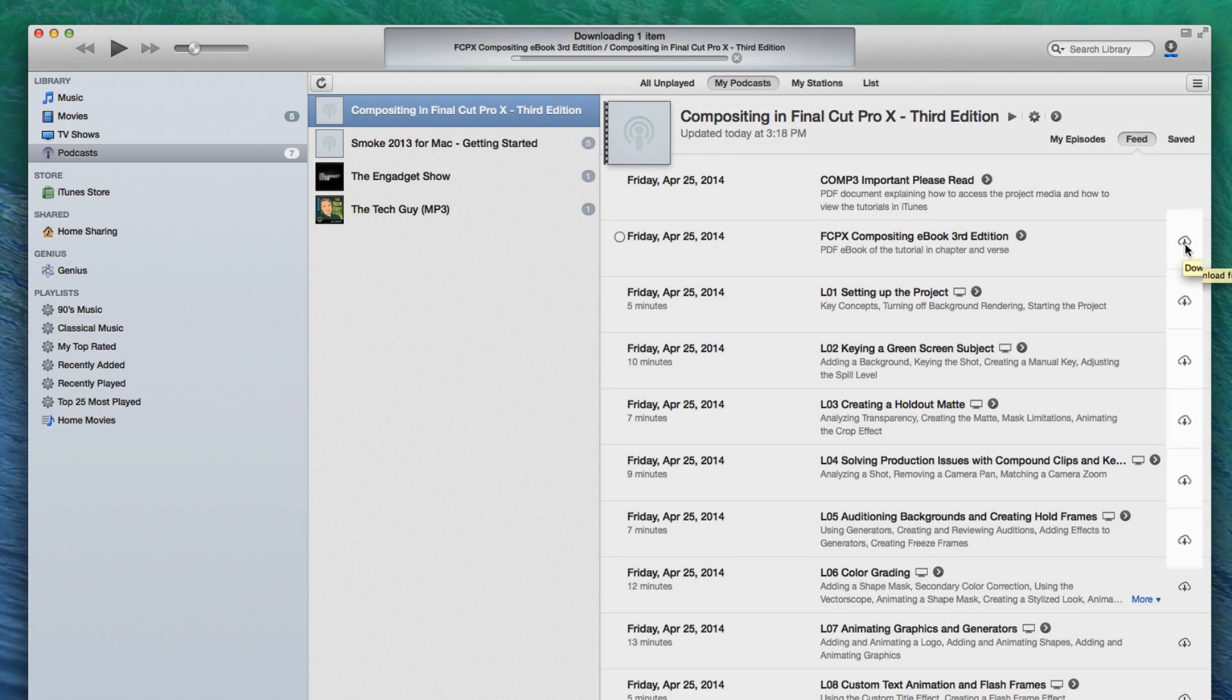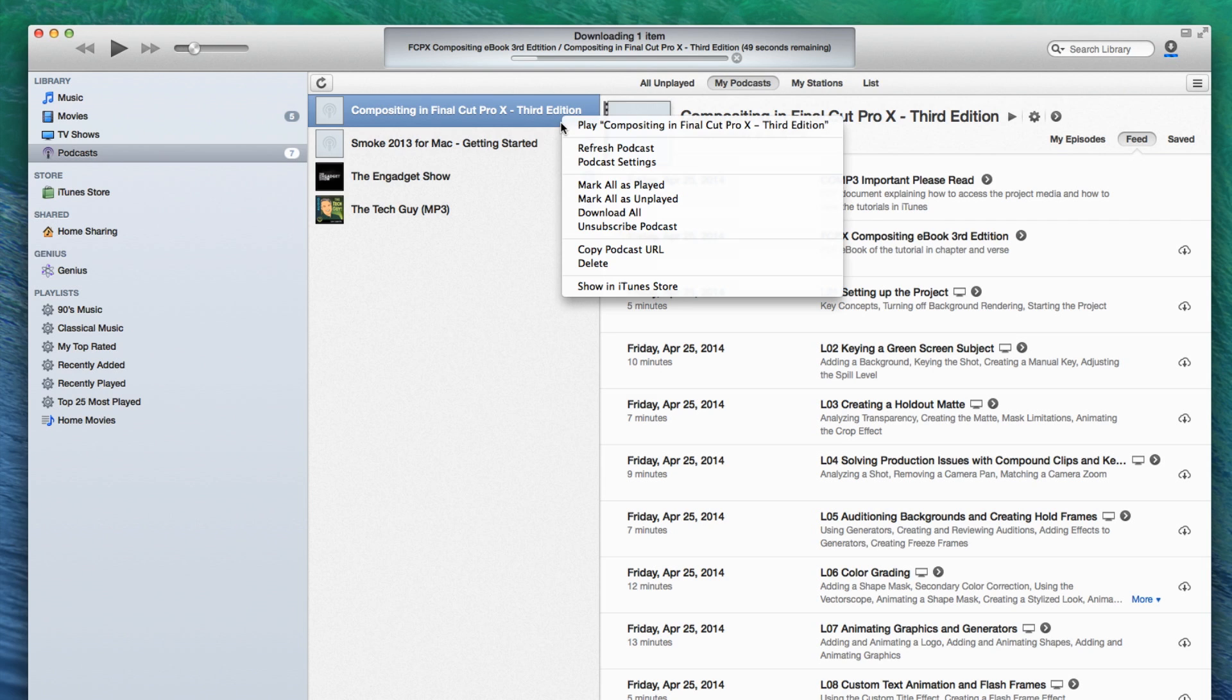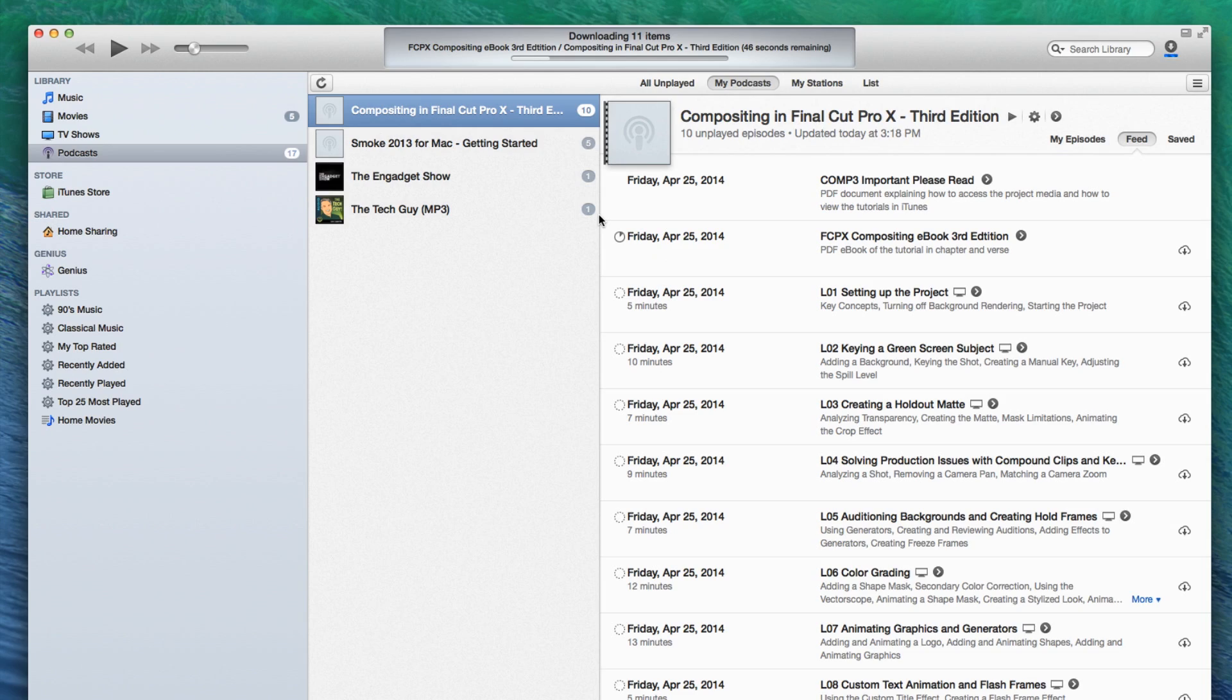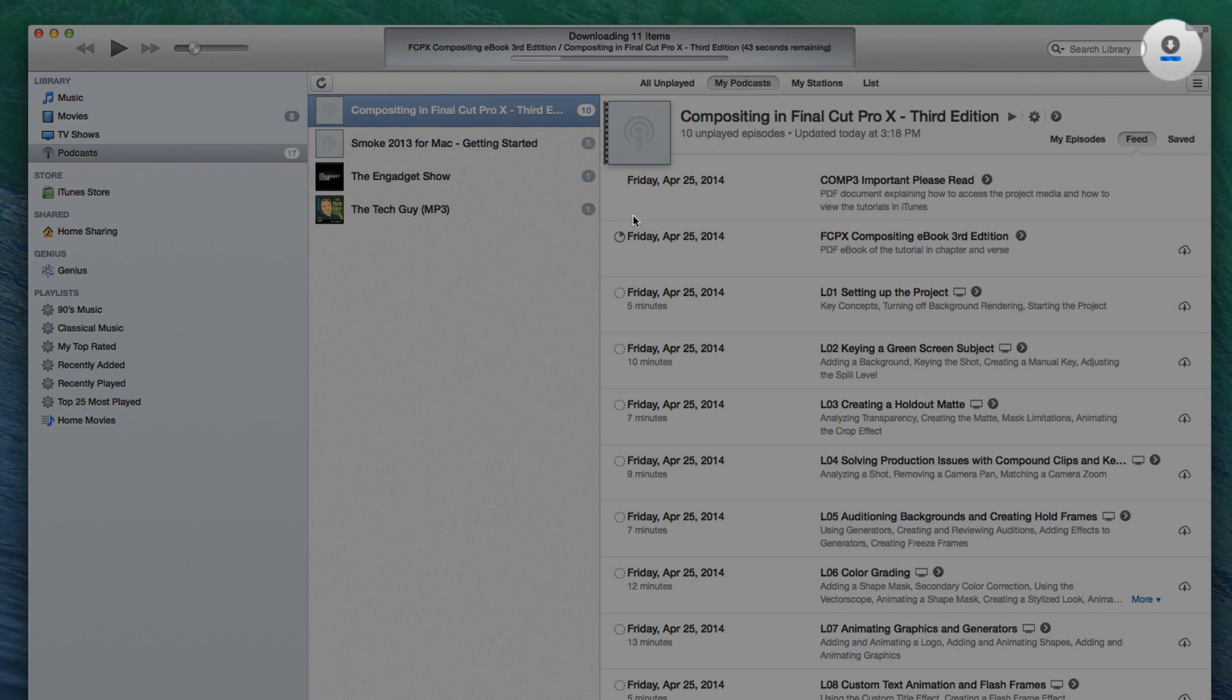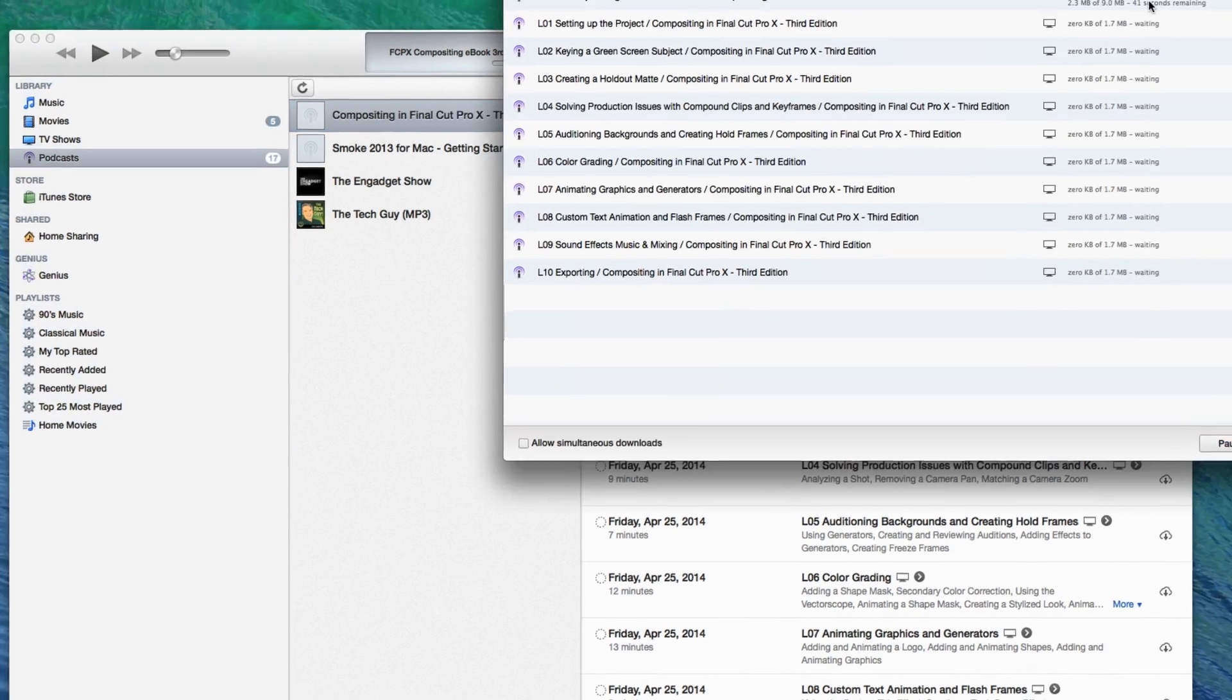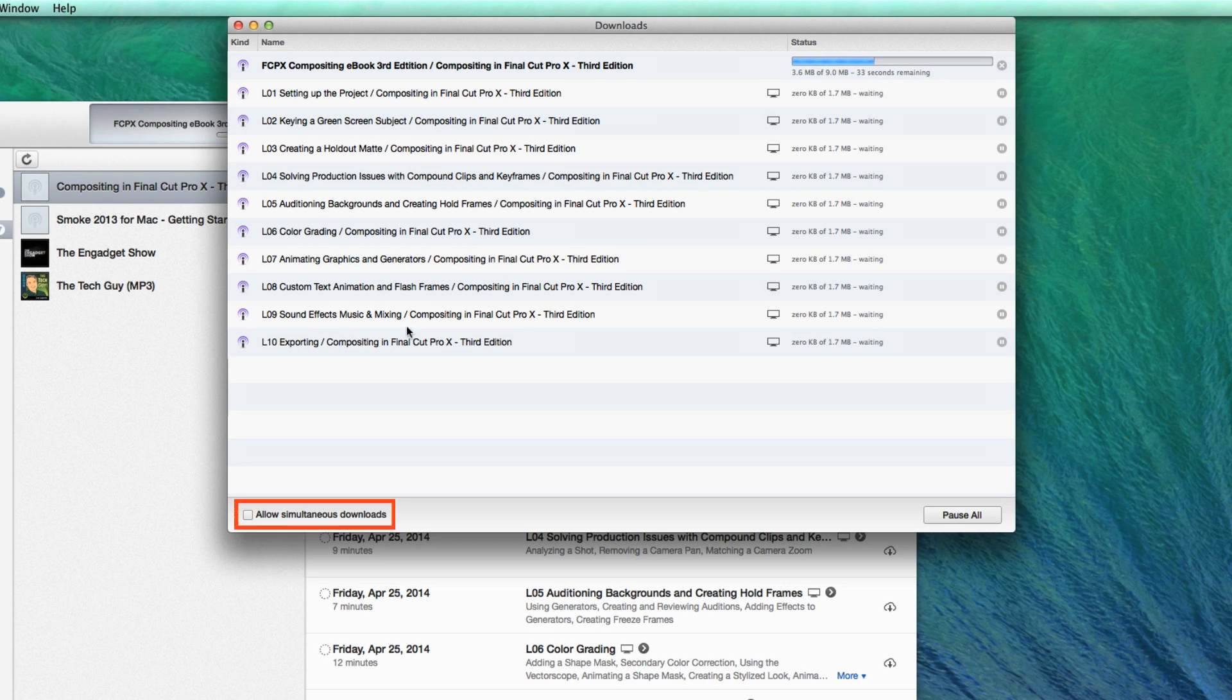You can now download individual episodes by clicking the cloud icon to the right of the episode name. However, it's much faster to download them all at once by right-clicking on the podcast thumbnail in the podcast list and choosing Download All. To monitor the progress of the downloads, click the Downloads button in the upper right of the interface. A window will appear, displaying the status of each episode as it downloads. If you're on a slower network, we highly recommend that you turn off Allow Simultaneous Downloads, as this option could cause timeout errors.